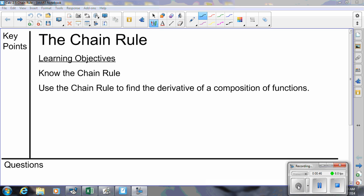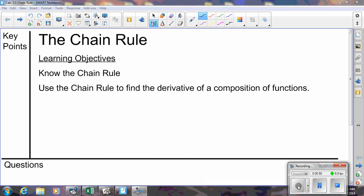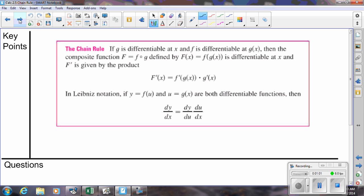How do you take the derivative of a function that's inside another function? Our learning objectives are fairly straightforward: know what the chain rule is and be able to use it. Take a moment and copy down the theorem for the chain rule. We have it in both standard notation and Leibniz notation. When we are working on the examples, we won't reference the theorem specifically — instead we'll look at a way you could potentially remember it and work with it more efficiently.